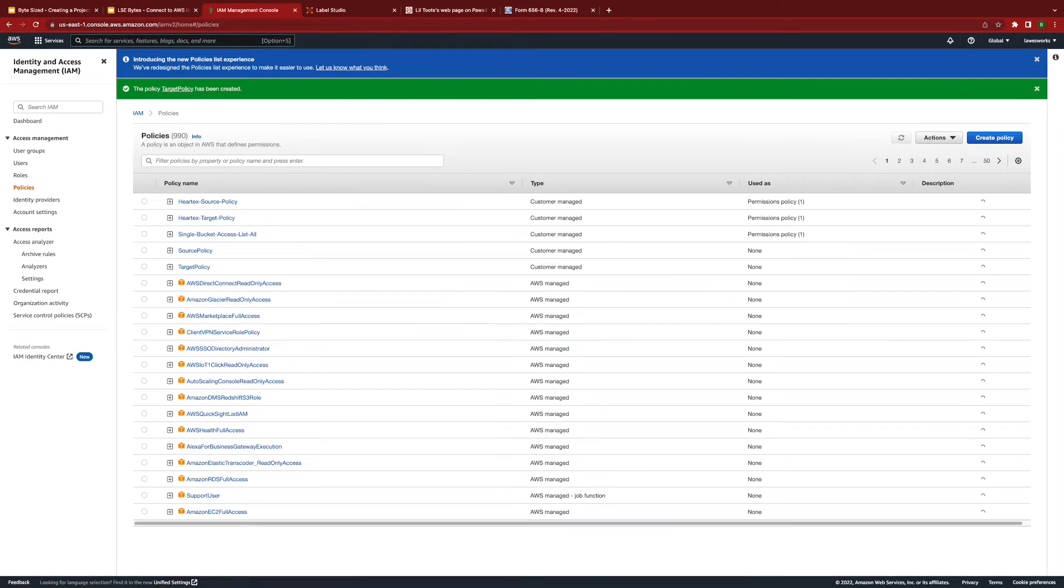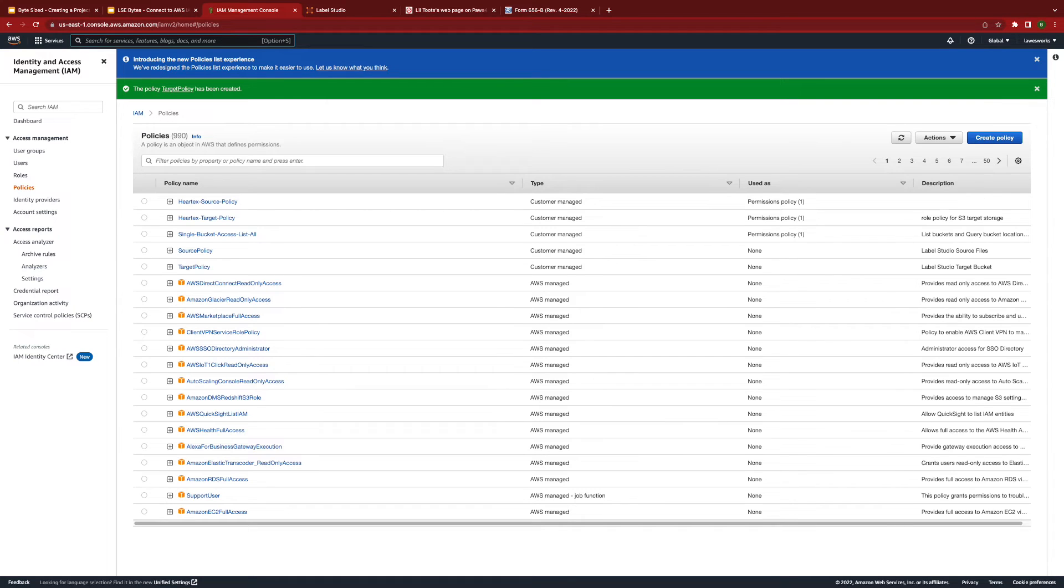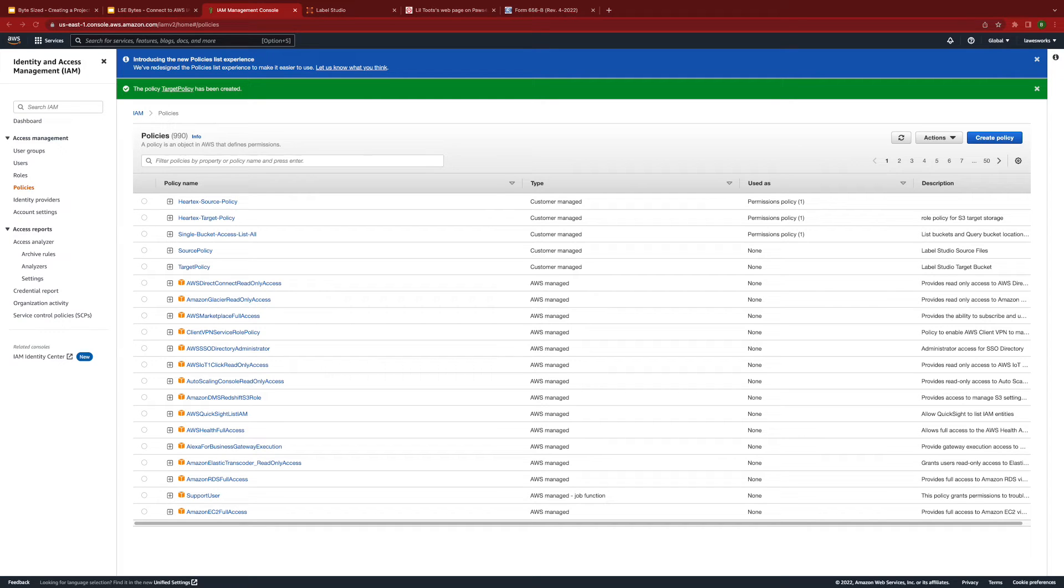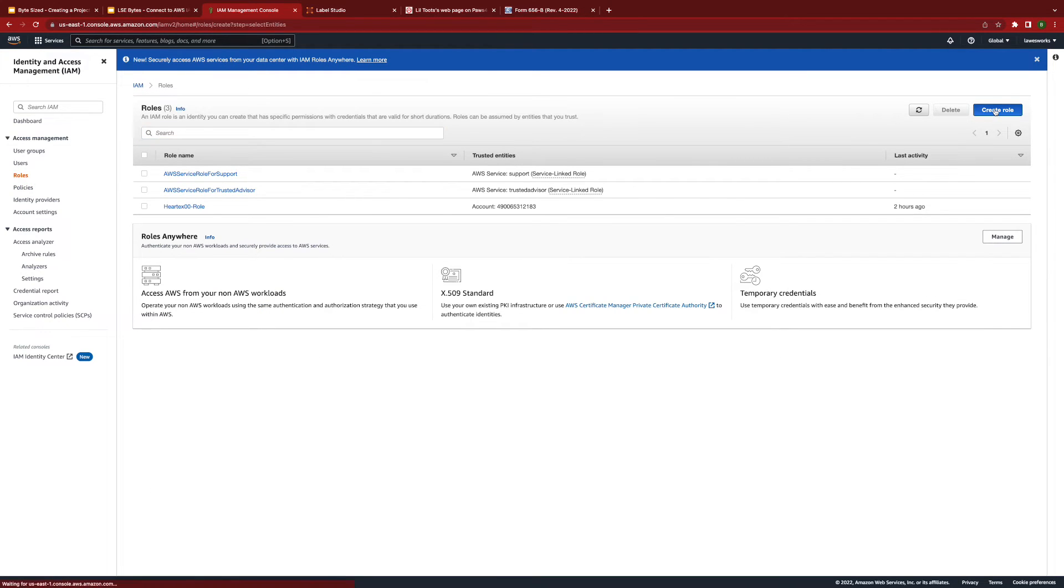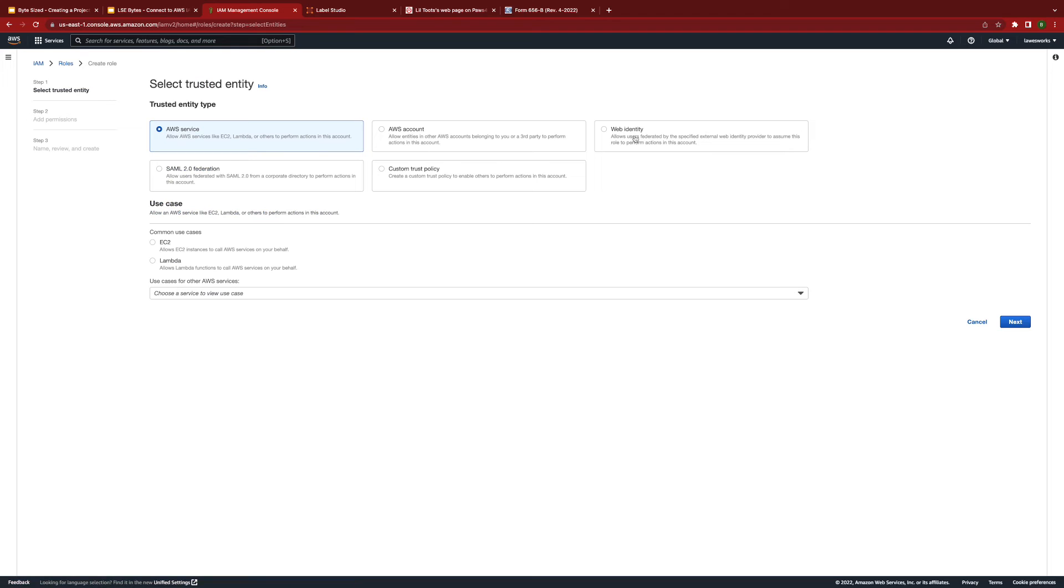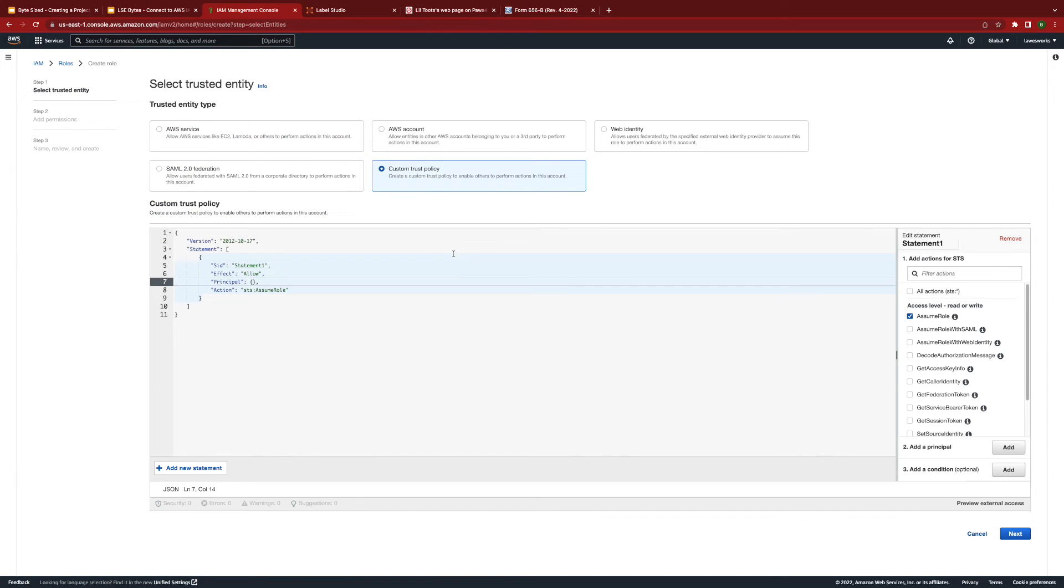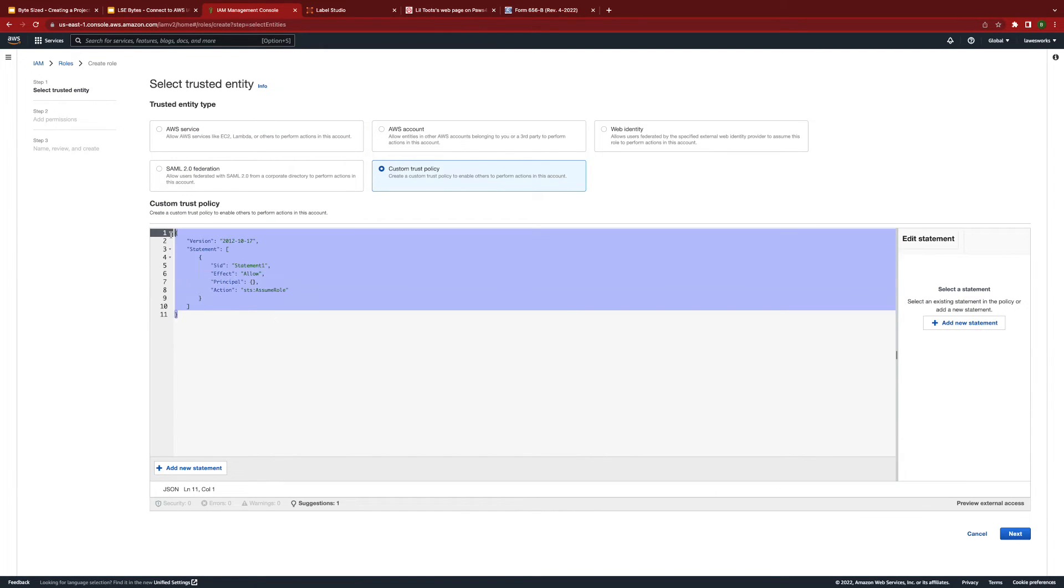Now that we've established our bucket policies, we need to create a role that will make use of them. From your IAM main page, please click on roles, then create role, custom trust policy, and please enter this policy.